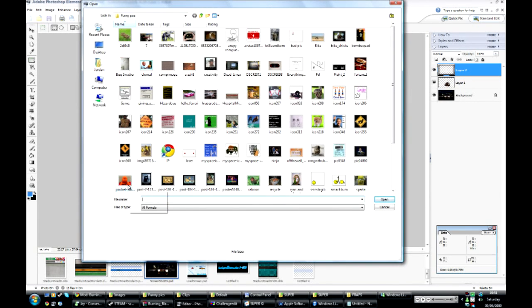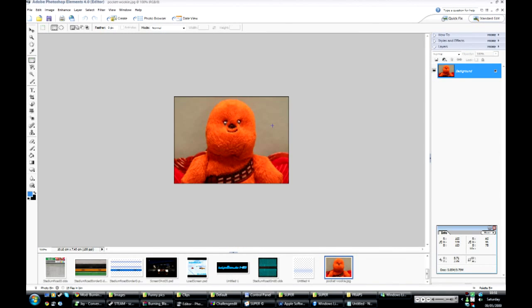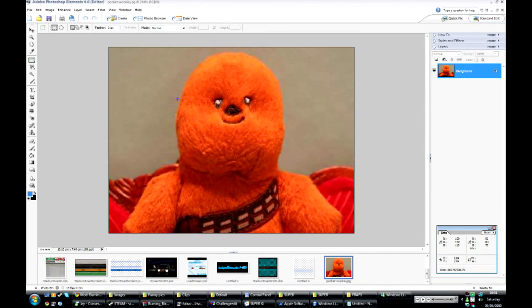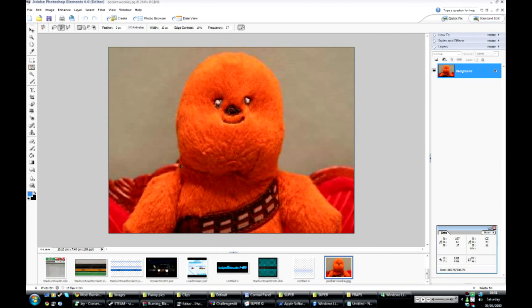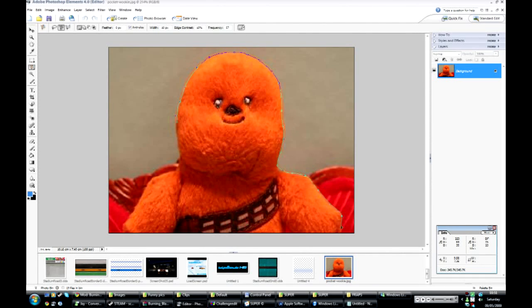First, you want to open your image that you're going to be using. I'm just going to be using this today for demonstration. Select the part of the image you want to be kept so the background will be transparent.